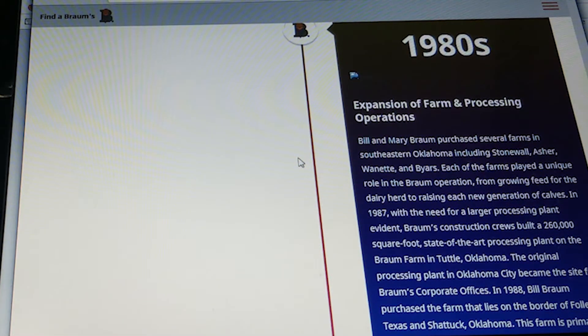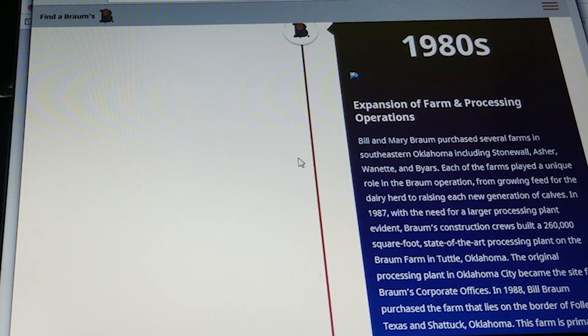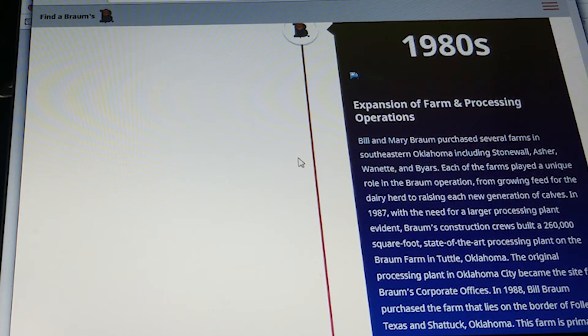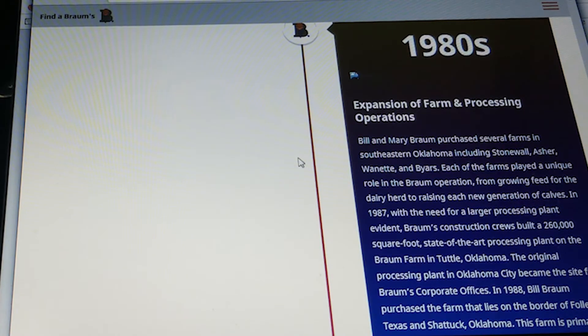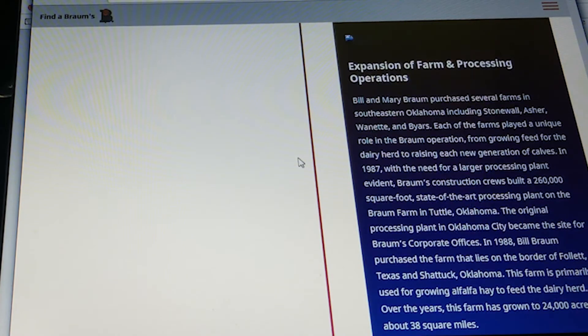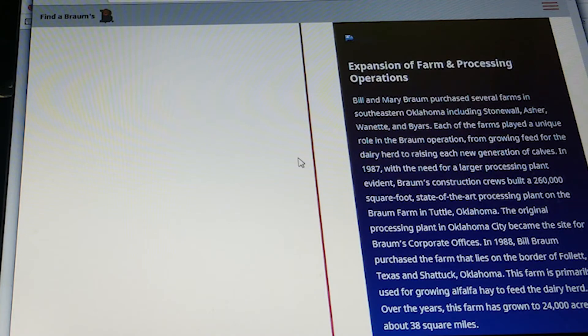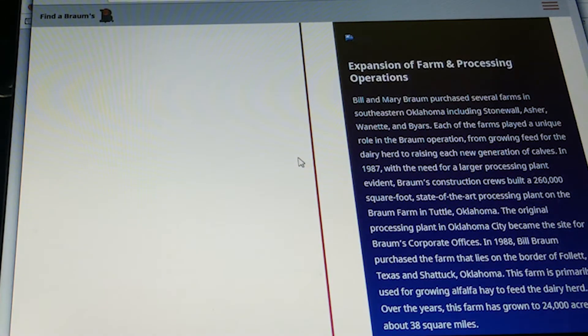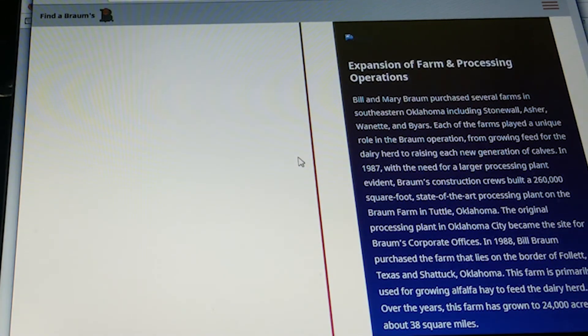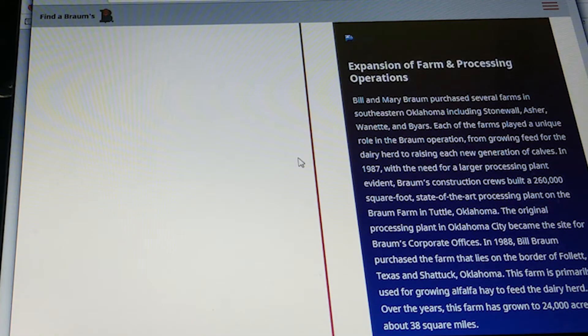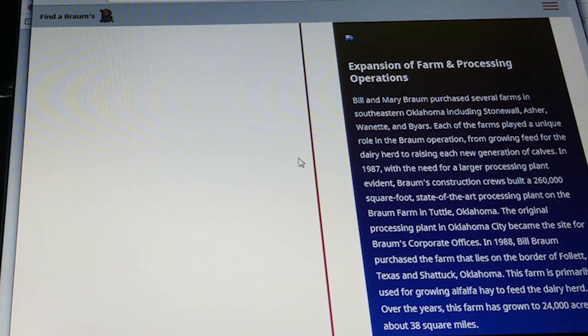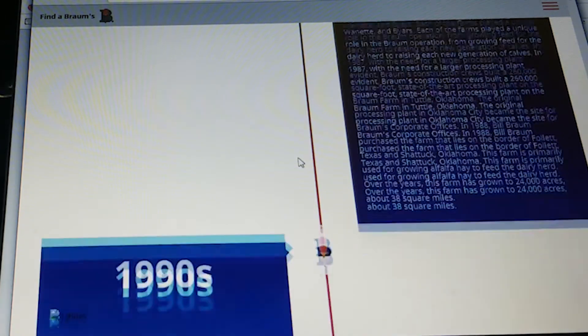In 1988, Bill Brahms purchased the farm that lies on the border of Follett, Texas, and Shattuck, Oklahoma. The farm is primarily used for growing alfalfa hay to feed the dairy herd. Over the years, the farm has grown to 24,000 acres, about 38 square miles.